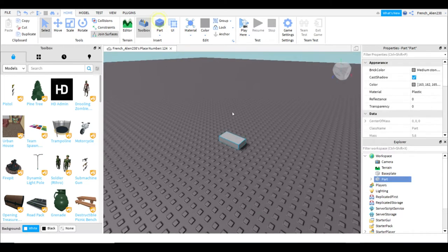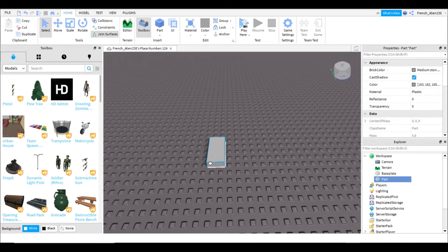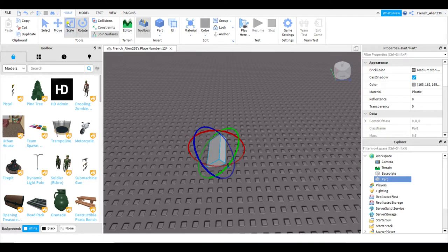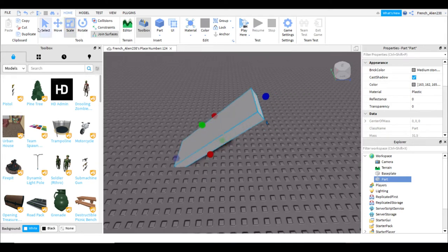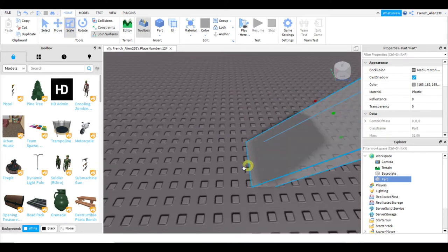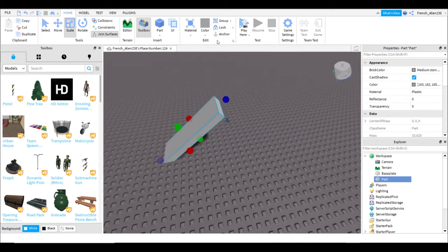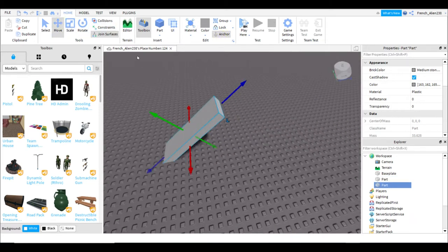So first, you take out your parts and you make something. Here, this is what I'll make. I will flip this, scale it. This is not gonna look good in any means. Make sure you anchor your stuff. Never forget to do that.